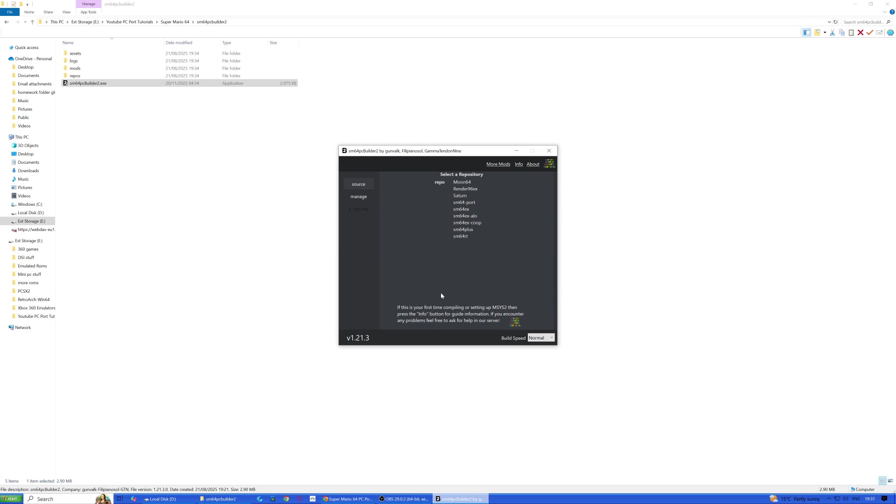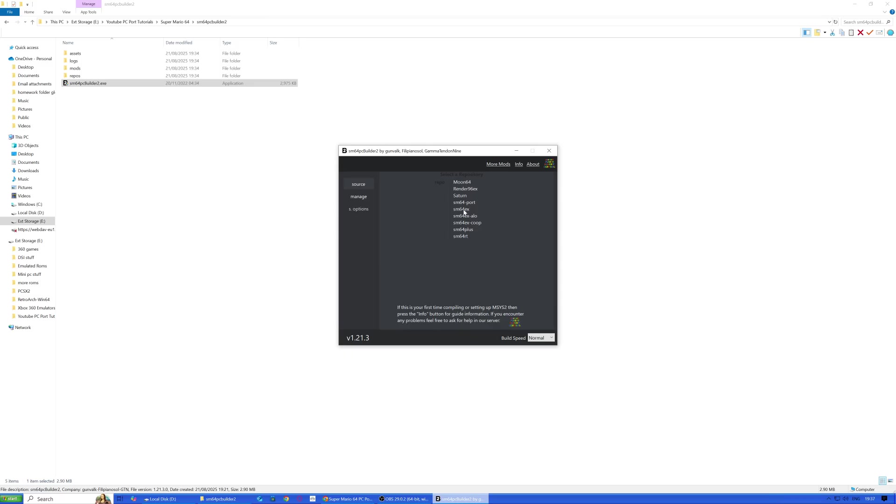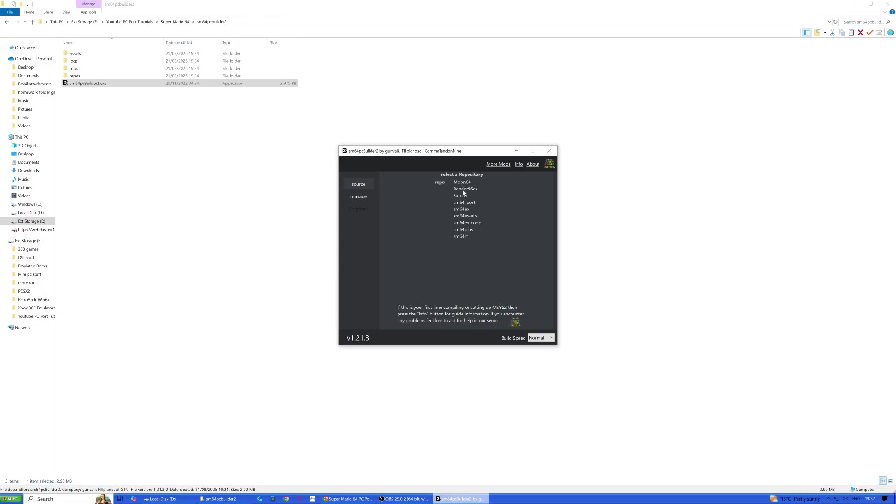Okay guys, that bit's done. That took a few minutes, but now we're on this screen. We need to select a repository and select the version of what we're going to install. We've got Moon 64, which is a fan-made game with new levels.